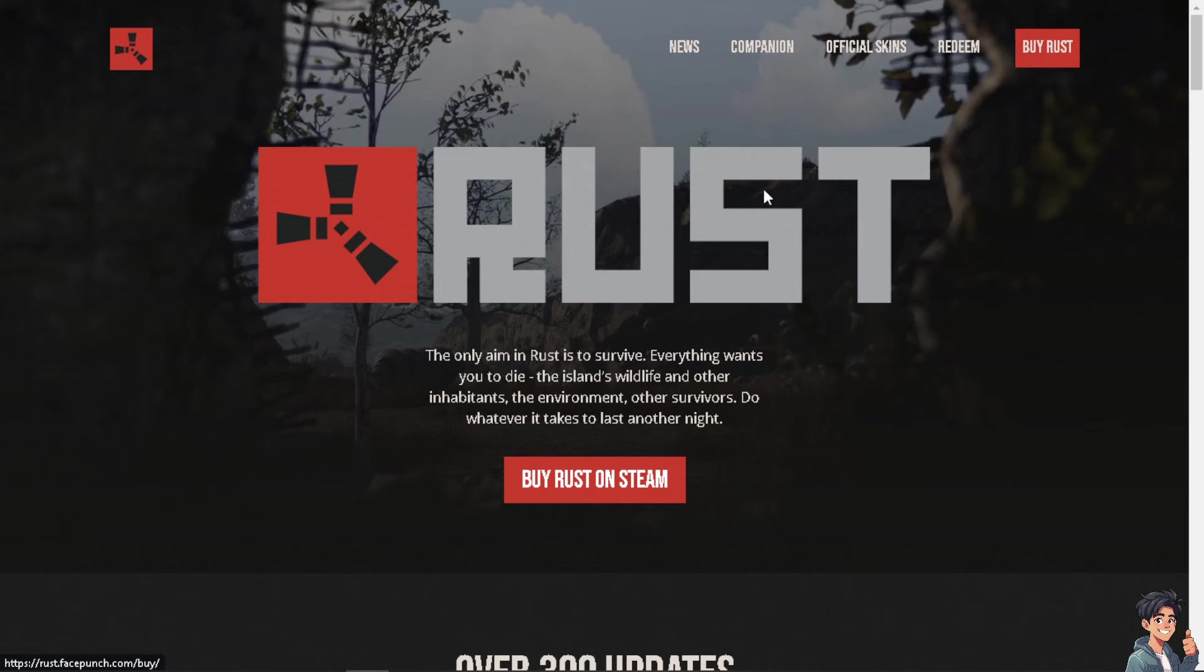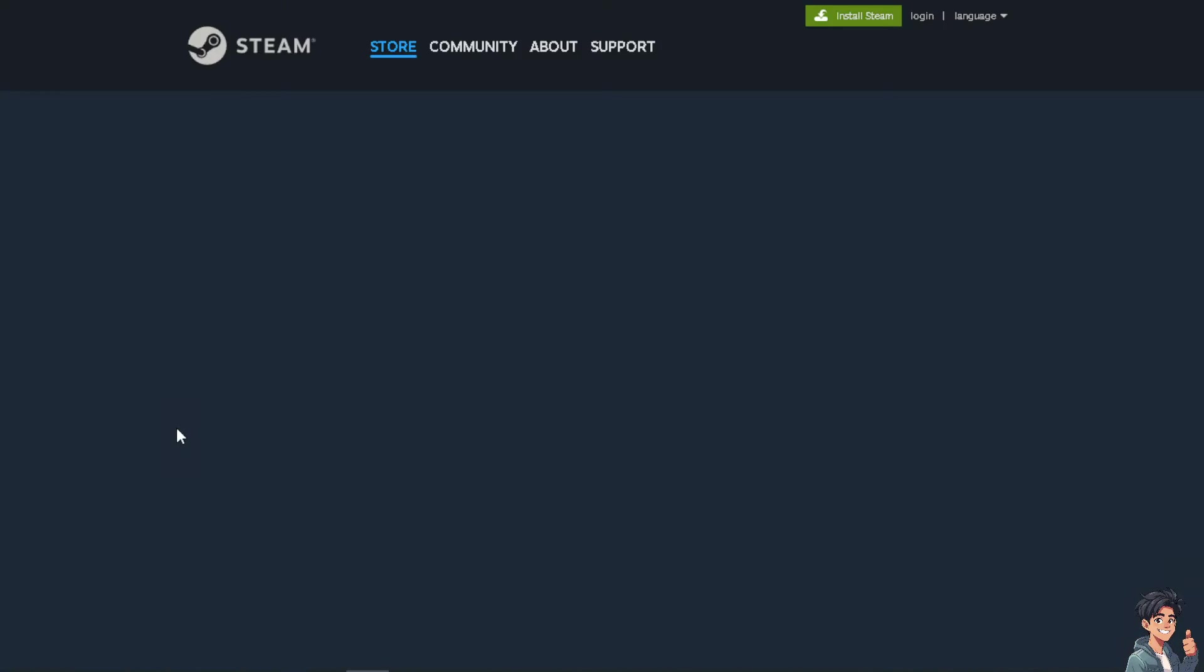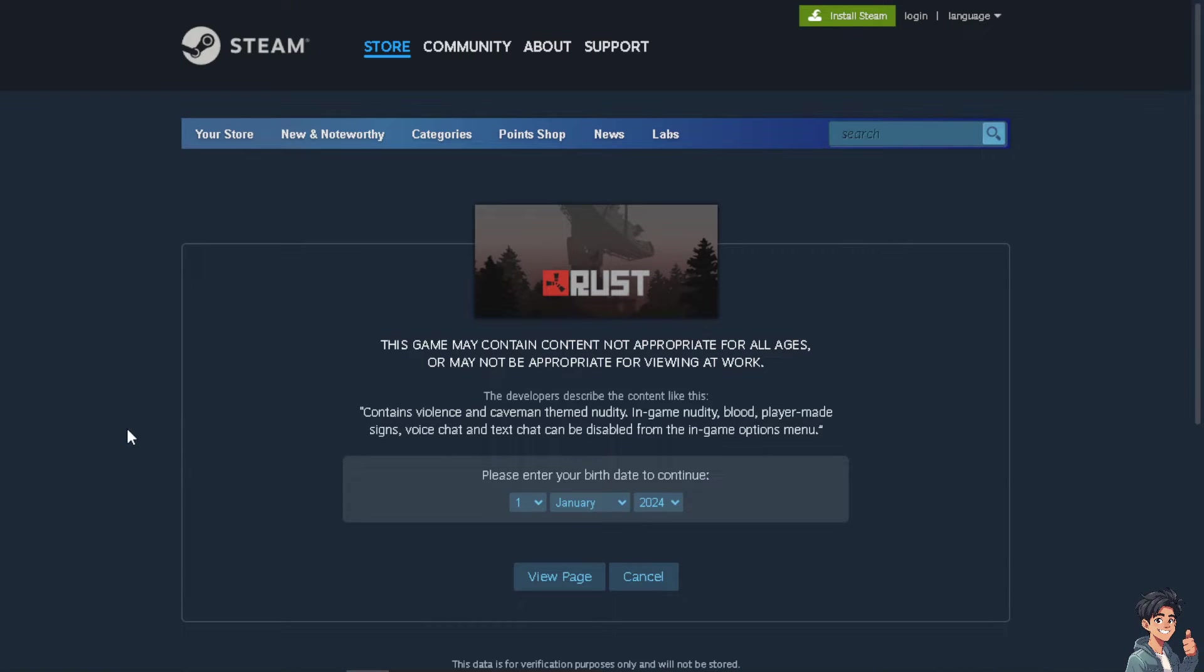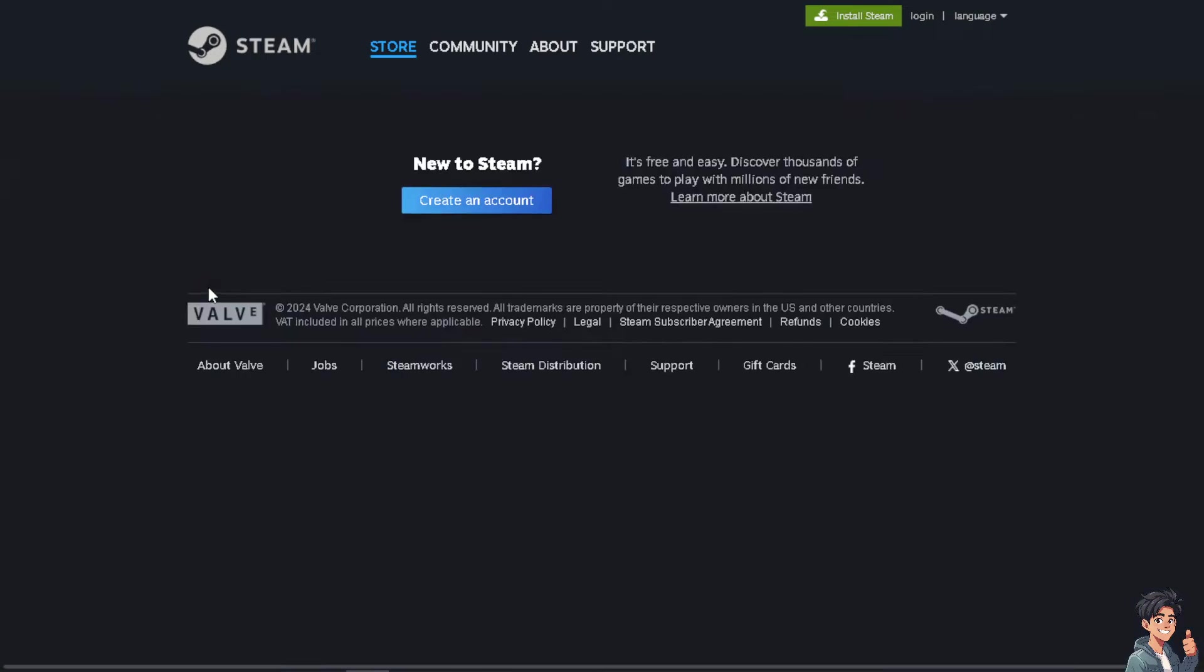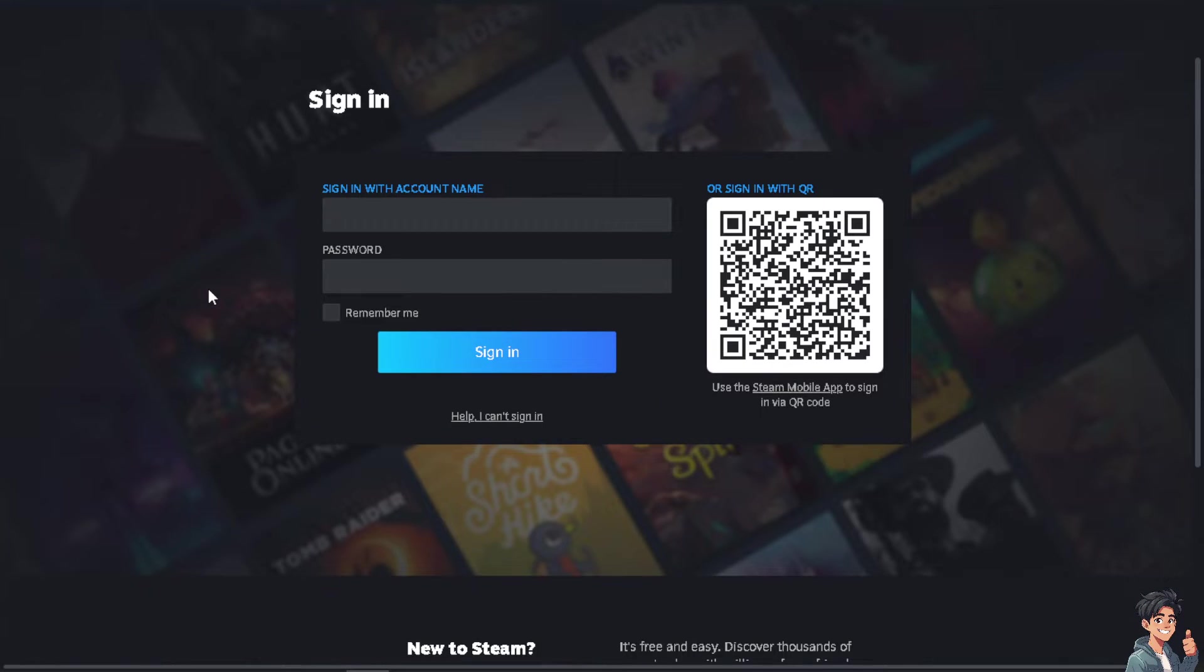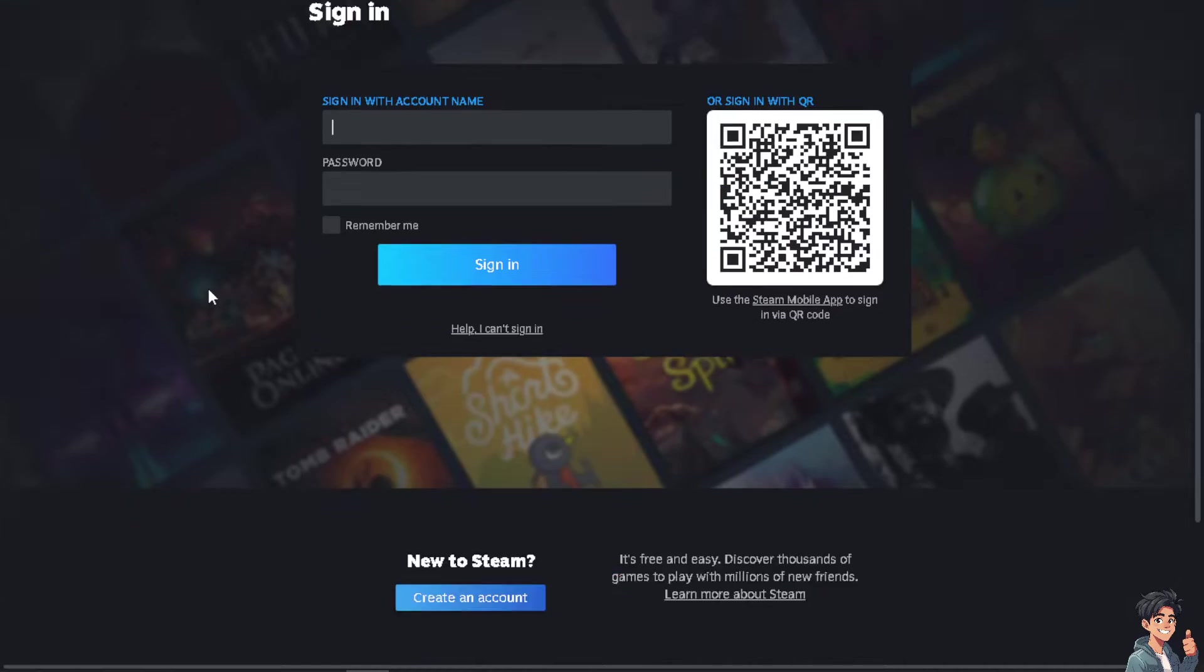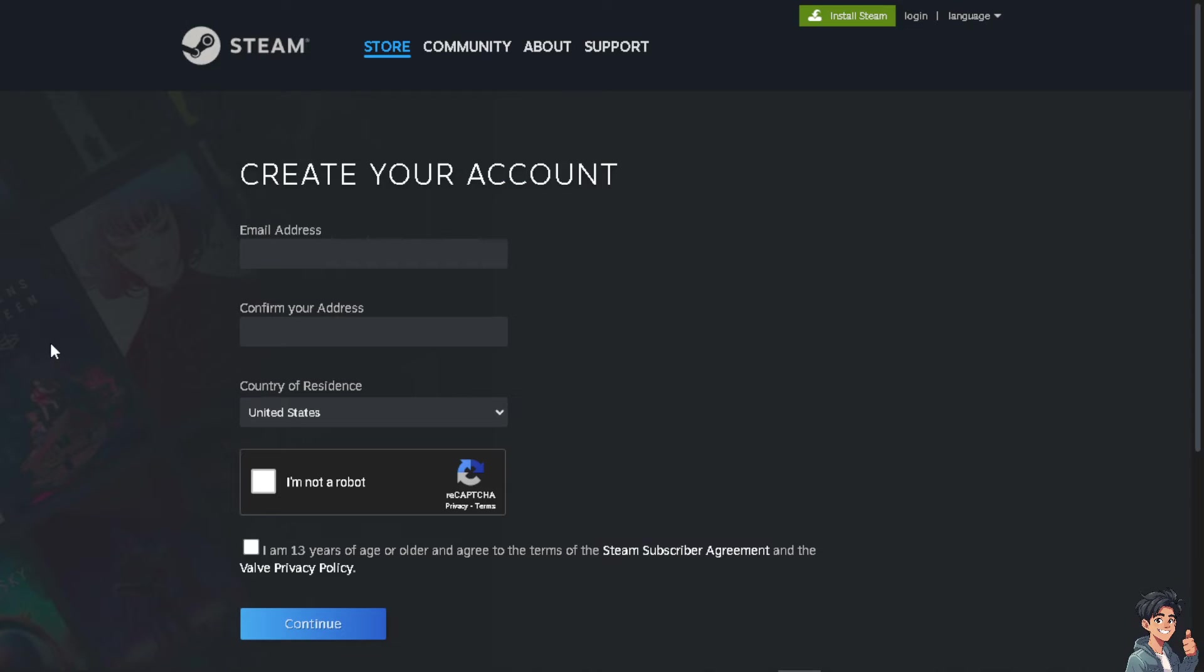You can do it by going to the Steam platform. If this is your first time on Steam, click on the login page. You can use your credentials to log in or just hover to the create an account option and from here just follow the on-screen instructions and you're good to go.